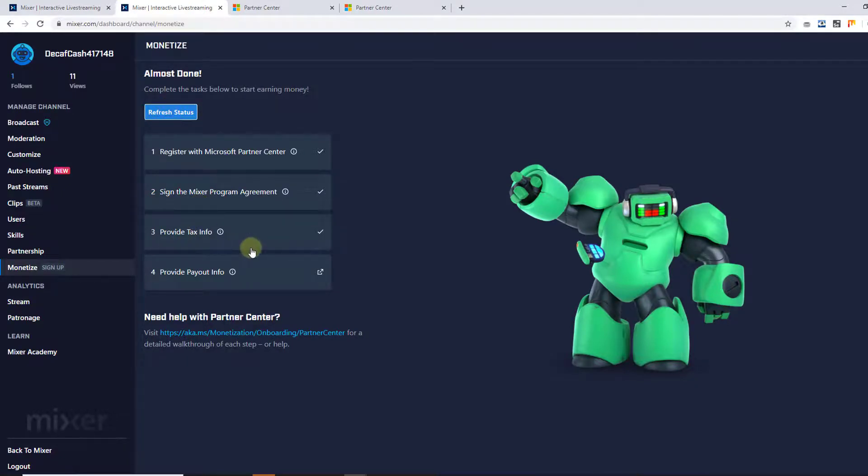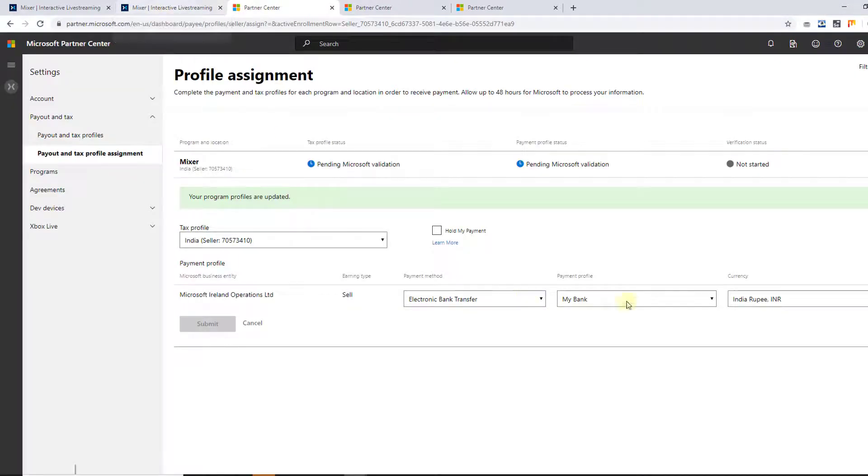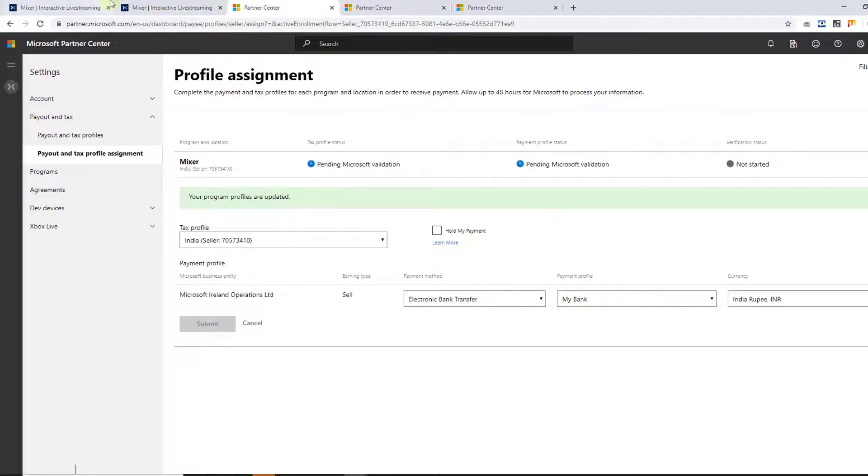So this is ticked. So I have to update the provide payment info. Click on that. So everything is completed.